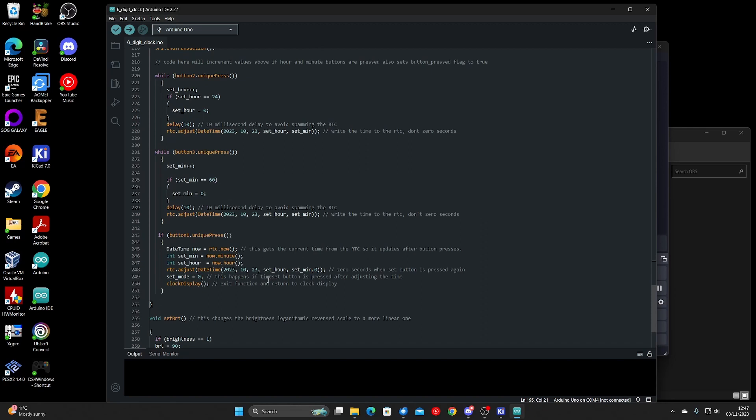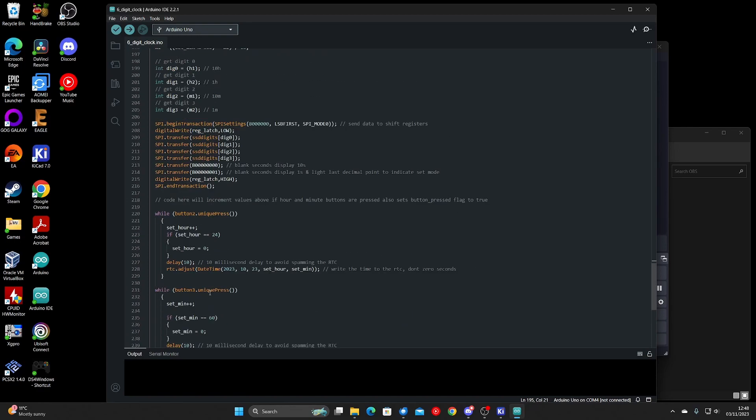And also zero the seconds. This way you can synchronize your clock accurately with an external clock. So you wait till the zero seconds is displayed on the accurate clock and then press the set time button. That will then zero the seconds and return to the main clock display function.